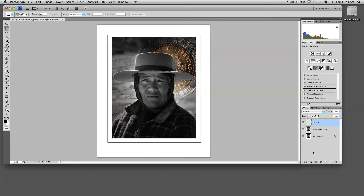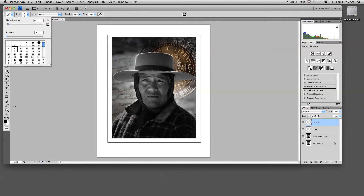Now a nice finishing touch may be a digital signature. If you're interested in adding a signature to your imagery you could again add a new blank layer. I have a Wacom tablet here, so if you have a tablet you can use that to sign freely, or if you have a signature that you've scanned in you can add it at this point.